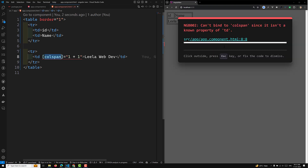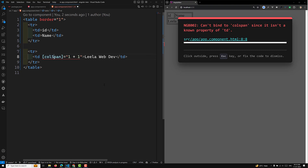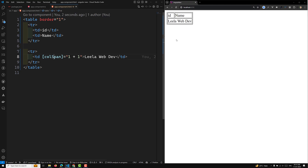If you try this, Angular tells you it cannot bind to colspan since it is an unknown property. In Angular 18, you need to use a capital S — colSpan — and then it will work. This is a common point of confusion: the HTML attribute is colspan with a lowercase s, but the DOM property for binding is colSpan with a capital S. Some attributes differ by only a single letter like this, so take care when using property binding.